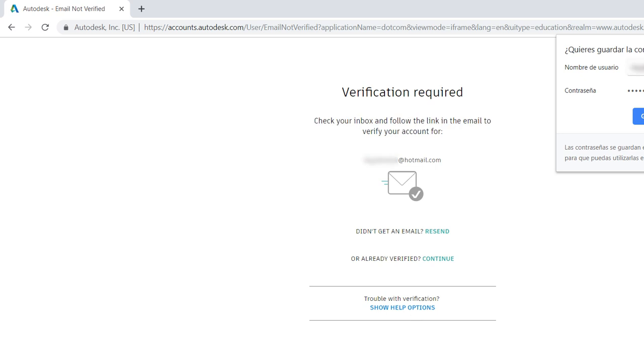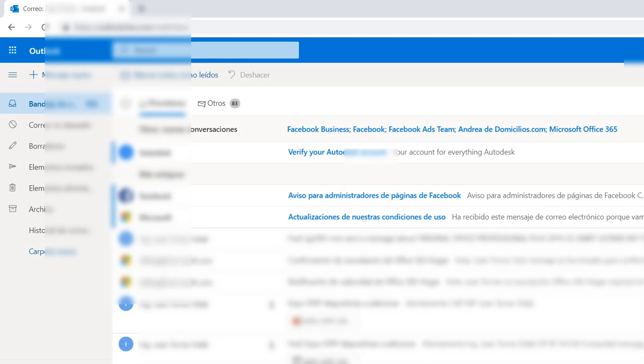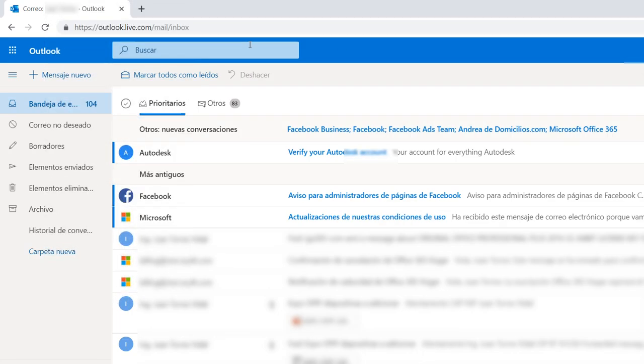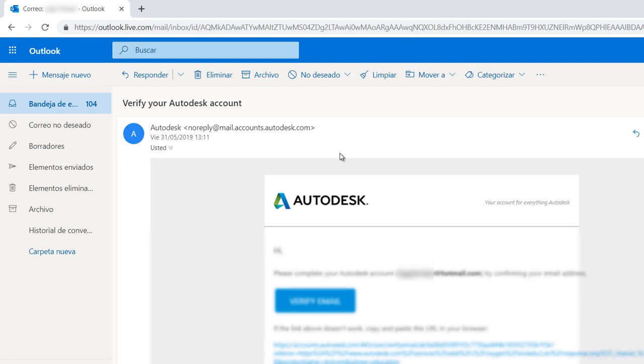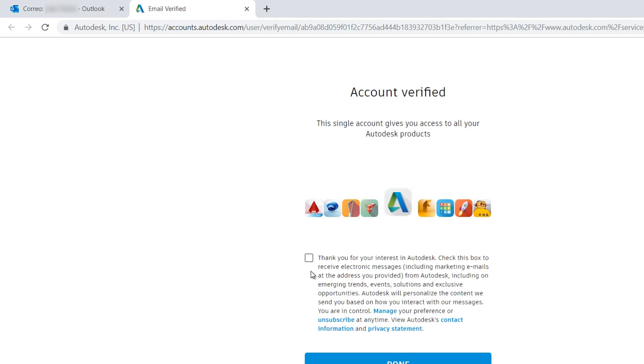You will receive an email. Check the email to verify your Autodesk account. Click on verify email and you have to check to receive electronic messages and click on Done.